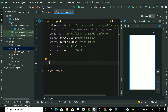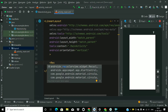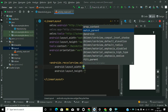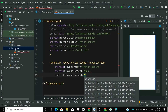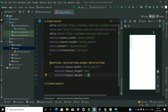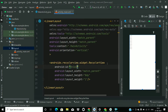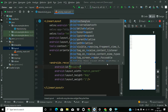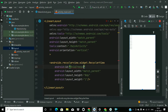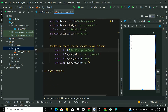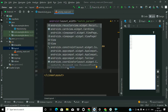Without wasting much time, let's go for coding. First of all, we will add a RecyclerView in the main activity. Give it a width of match_parent, a height of 0dp, and a weight of 1 so that it can fill the remaining part. Then give it an id.